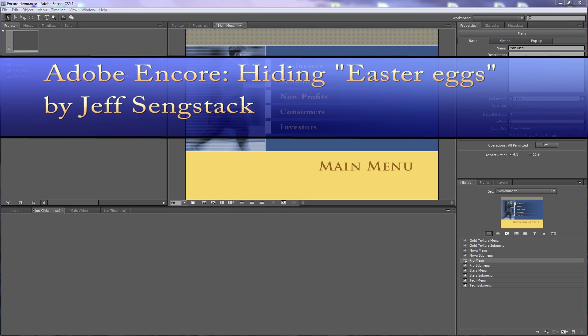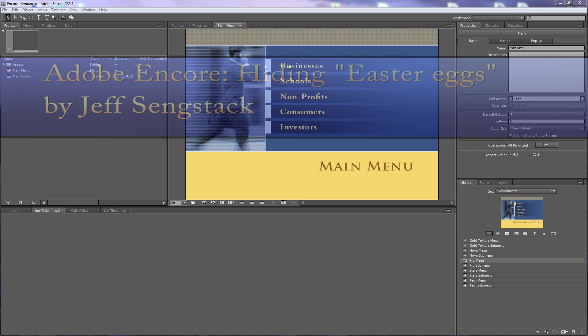Hi folks, Jeff Sengstack here. I want to talk about using Adobe Encore to hide an Easter egg on a DVD.